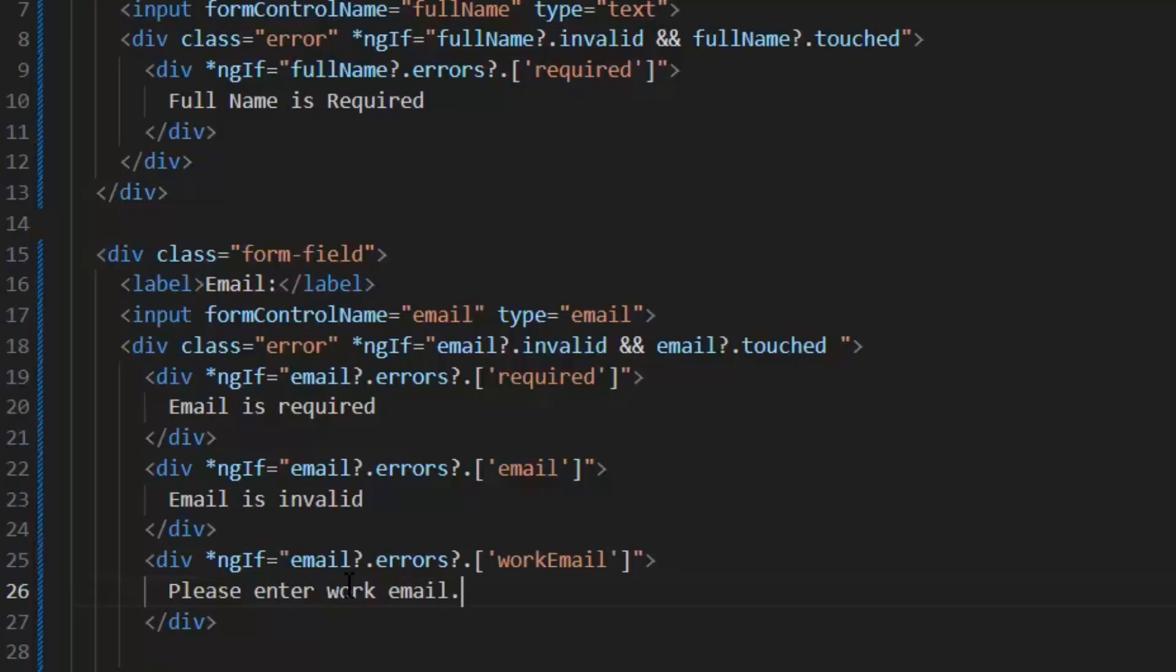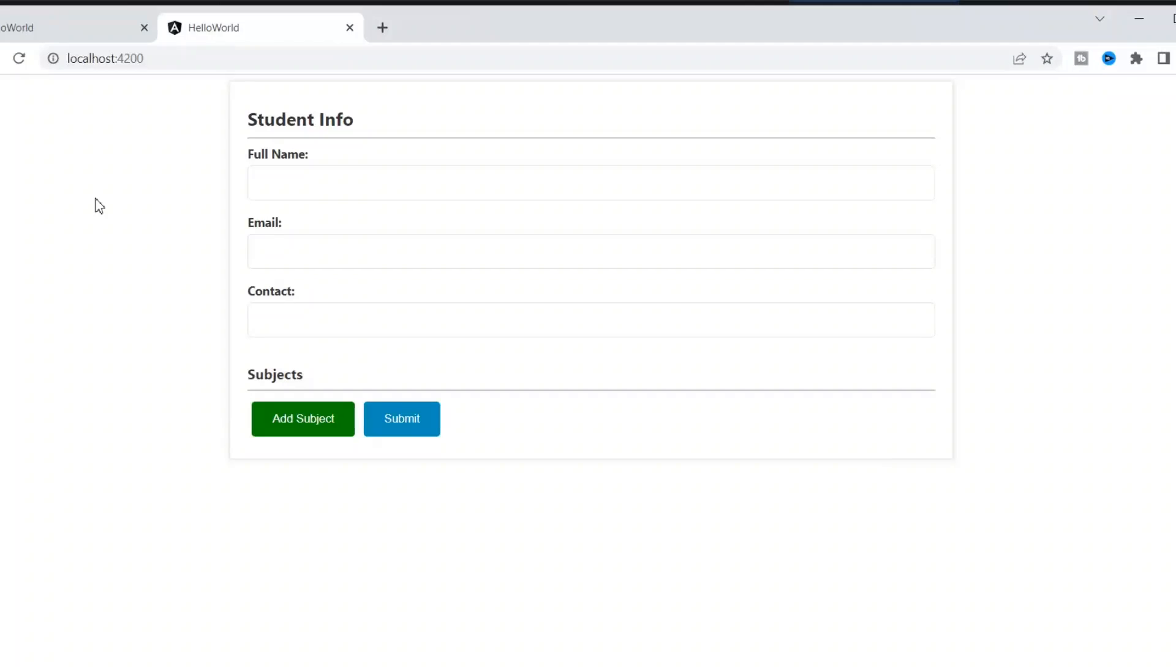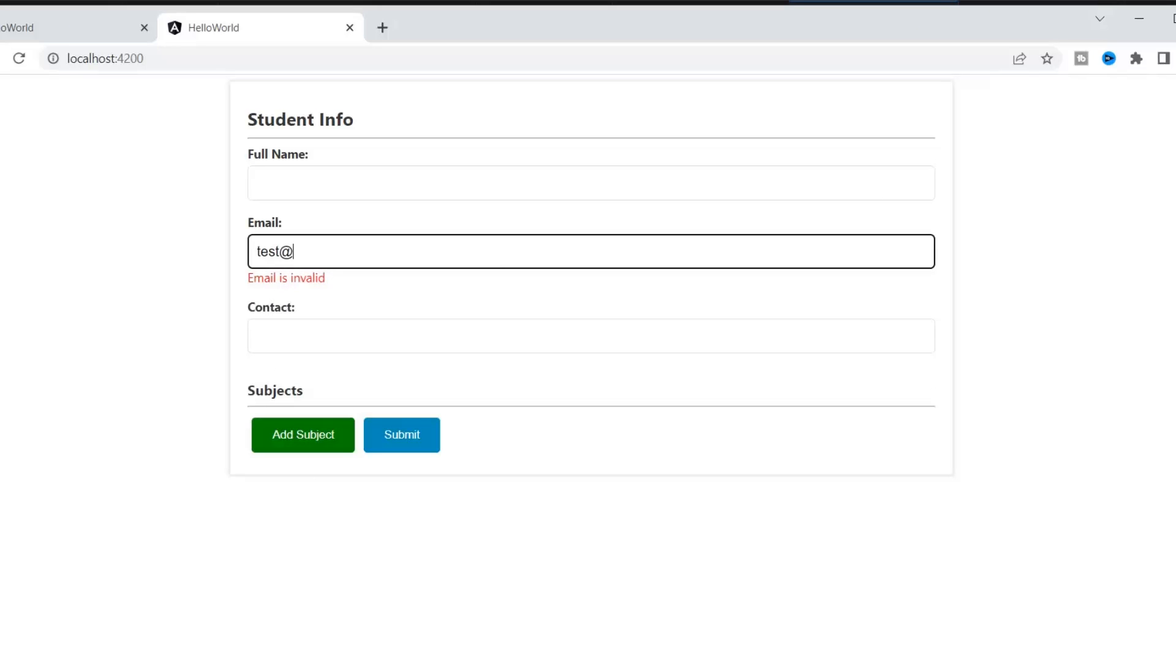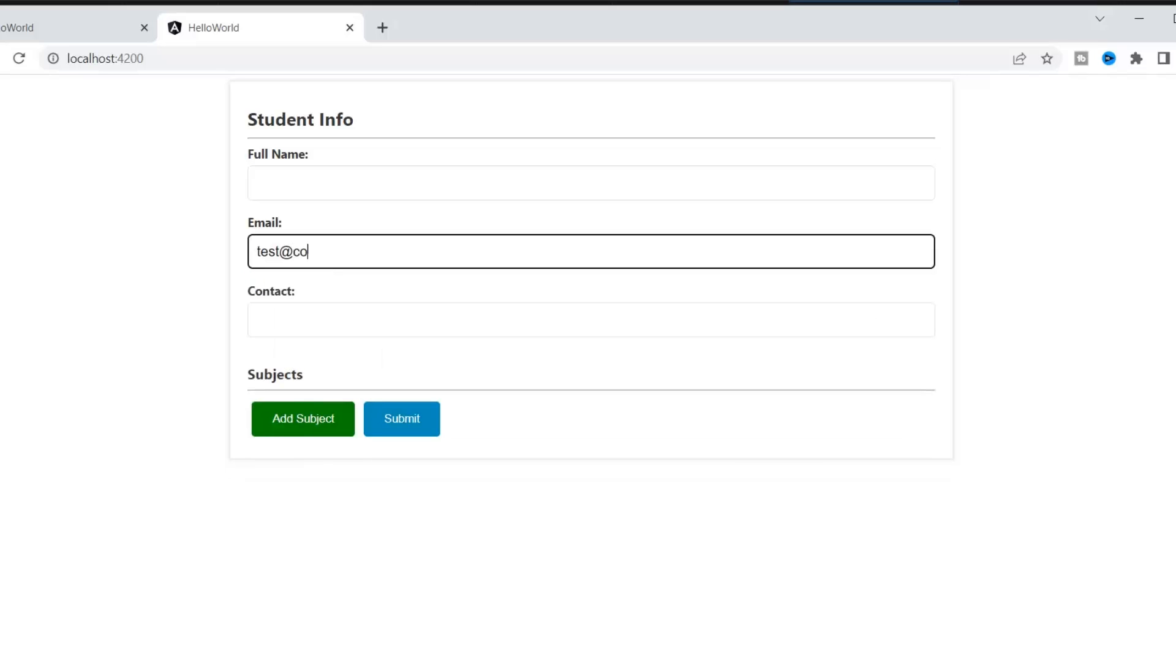Now, let's run the application and see it on the frontend. This is our email field. First, if we click but not enter the value, we have this validation error: 'Email is required.' Then it will show 'Email is invalid' if we don't enter the correct email format.